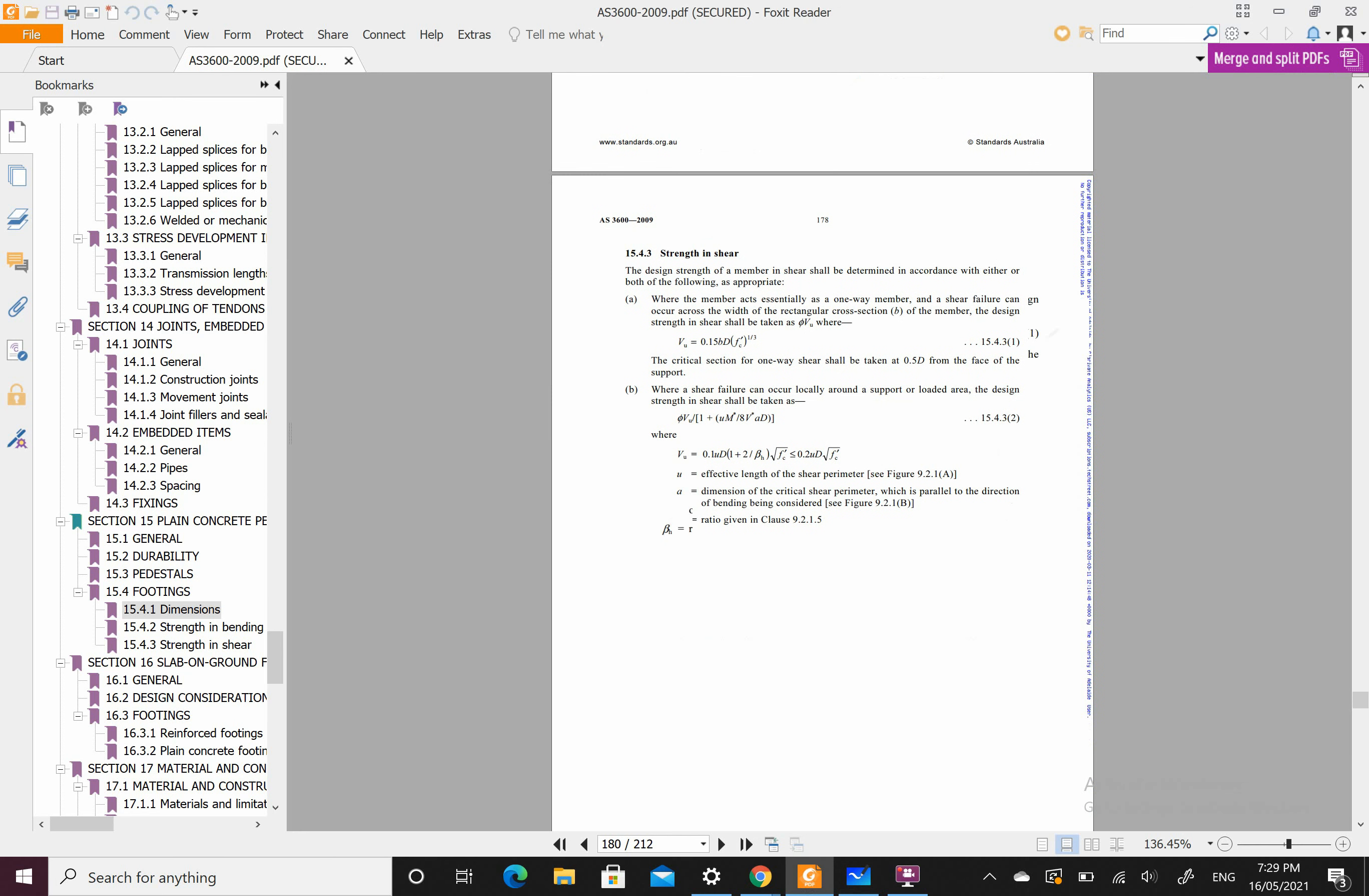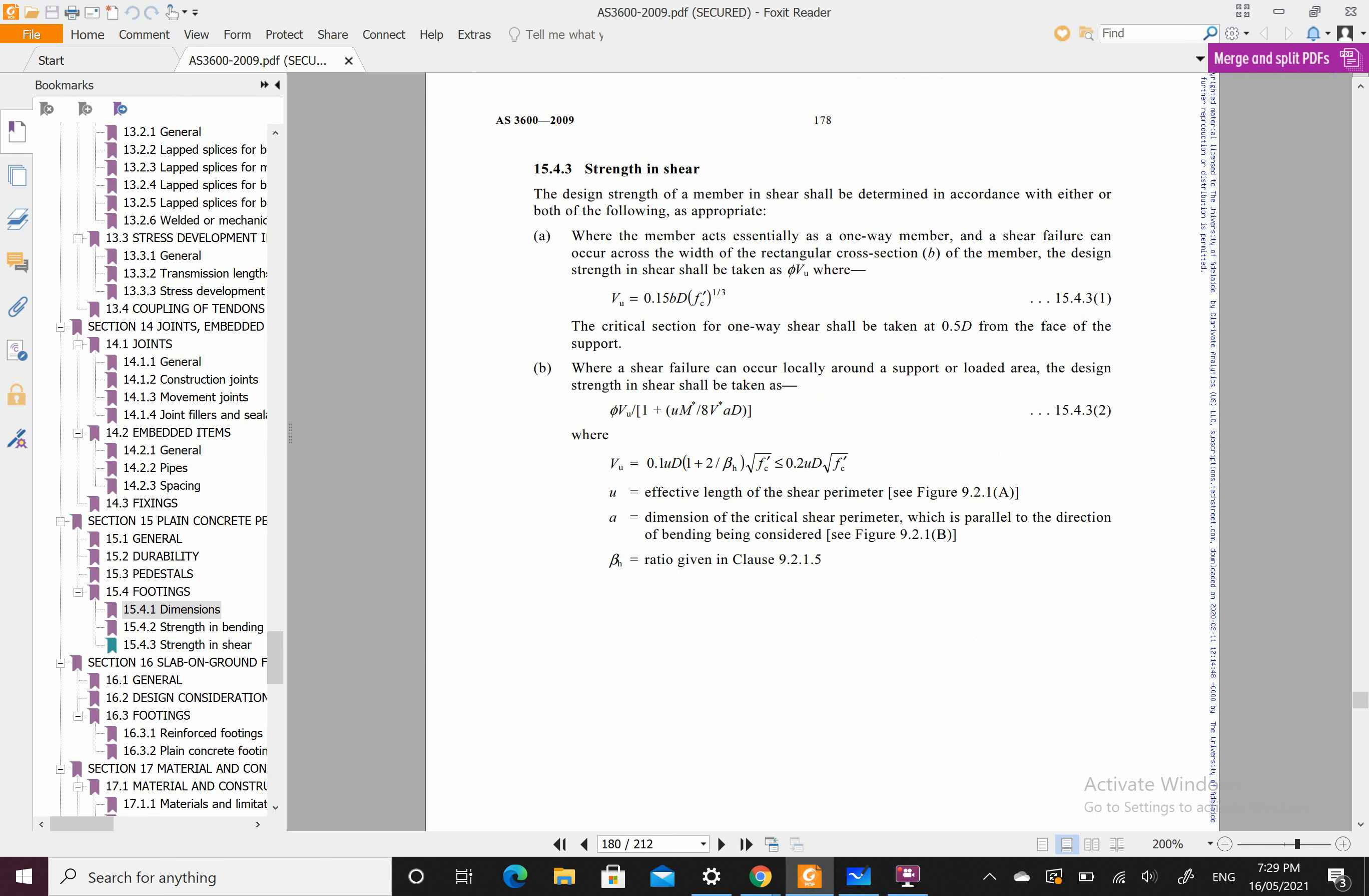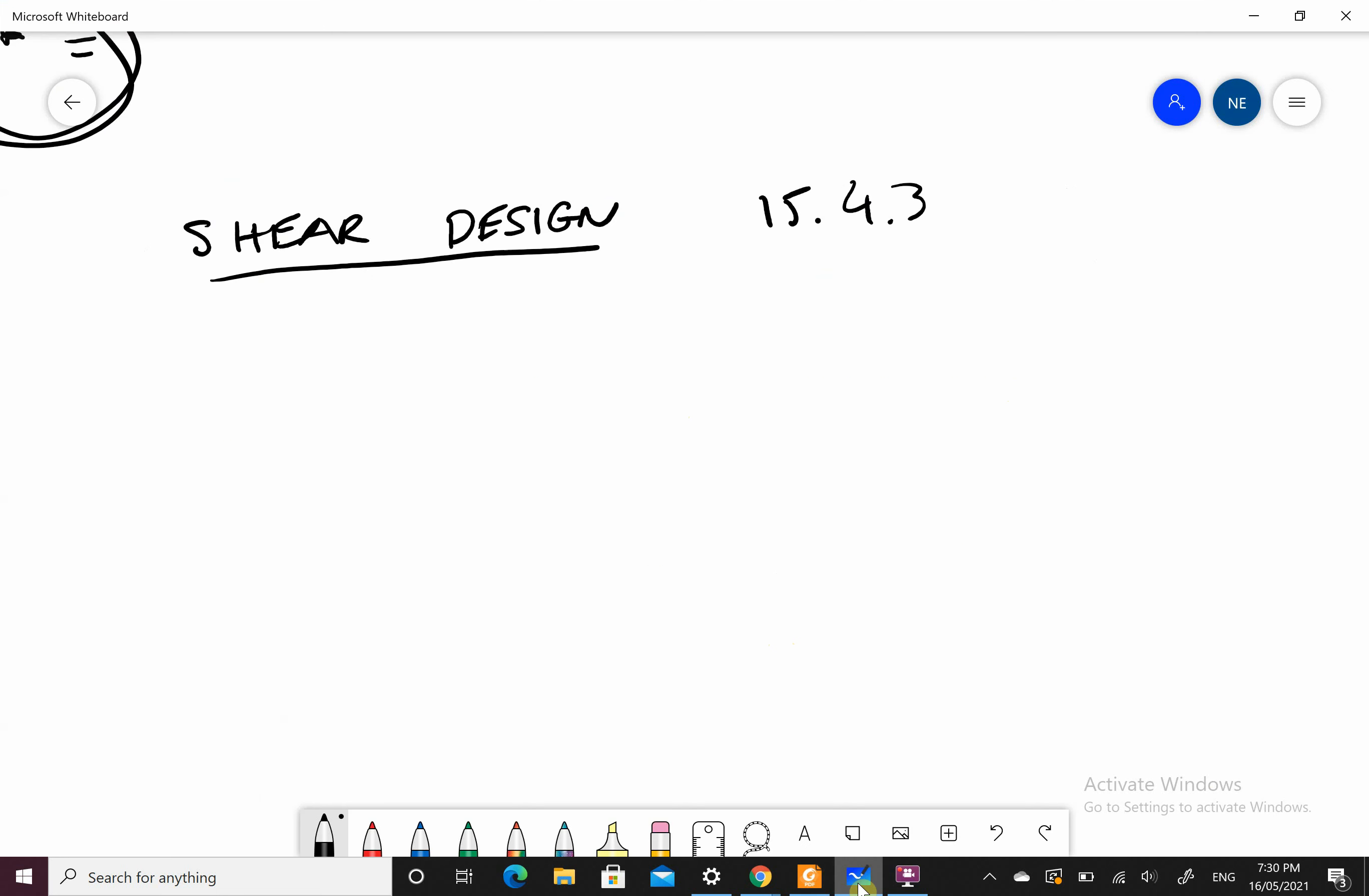For our shear design, we're looking at 15.4.3. Looking at the standard, designing our strength in shear. Where the member acts as a one-way member and shear failure can occur across the width, design strength shall be taken as this. Where shear failure can occur locally around a support or loaded area, the strength shall be taken as this formula, where U is the effective length of the shear perimeter. For a pad footing, local crushing can occur, which means local failure can occur under the loaded area where the column is. So we'll be looking at part B for this.